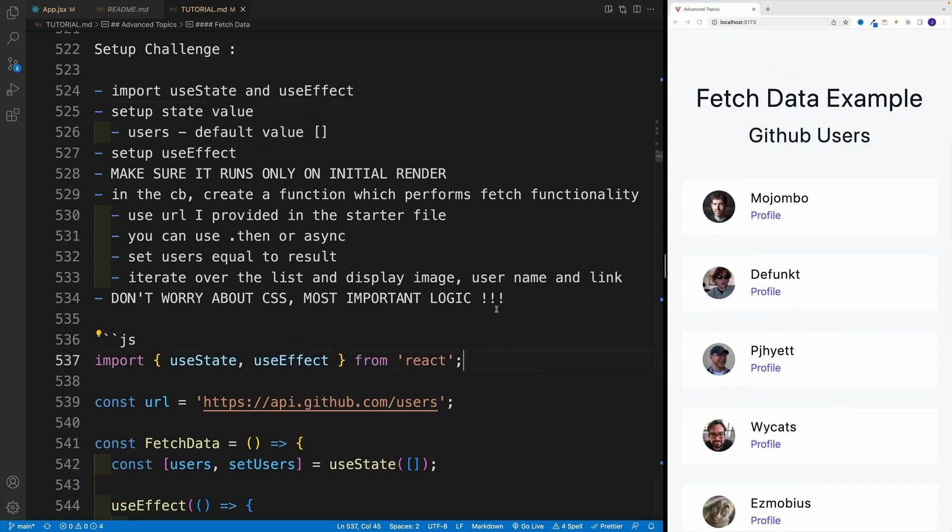Now, I don't suggest worrying about CSS, it doesn't really matter. You can show them in any way you want. Effectively, I just want to show the profile, the link to the profile as well as their image. That's it.